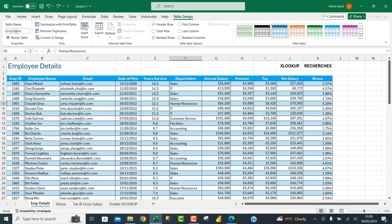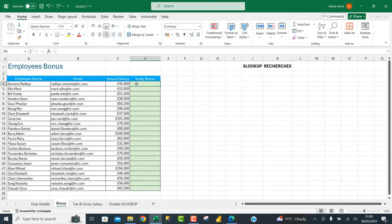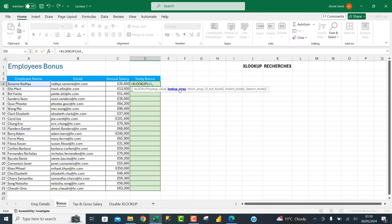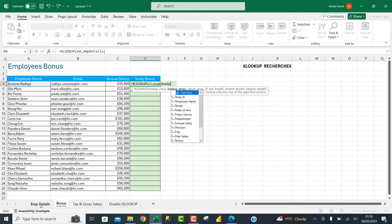Our data is stored in an Excel table. In the Table Design we have 'M Details' as the table name. We're going to write our formula in cell D4. I'm going to type in the XLOOKUP function — the same as the RECHERCHEX function in French. For the lookup value I'm going to look up the name closest to the employee names column. I'll call the table name 'M Details' and open a square bracket — called 'crochet' in French.